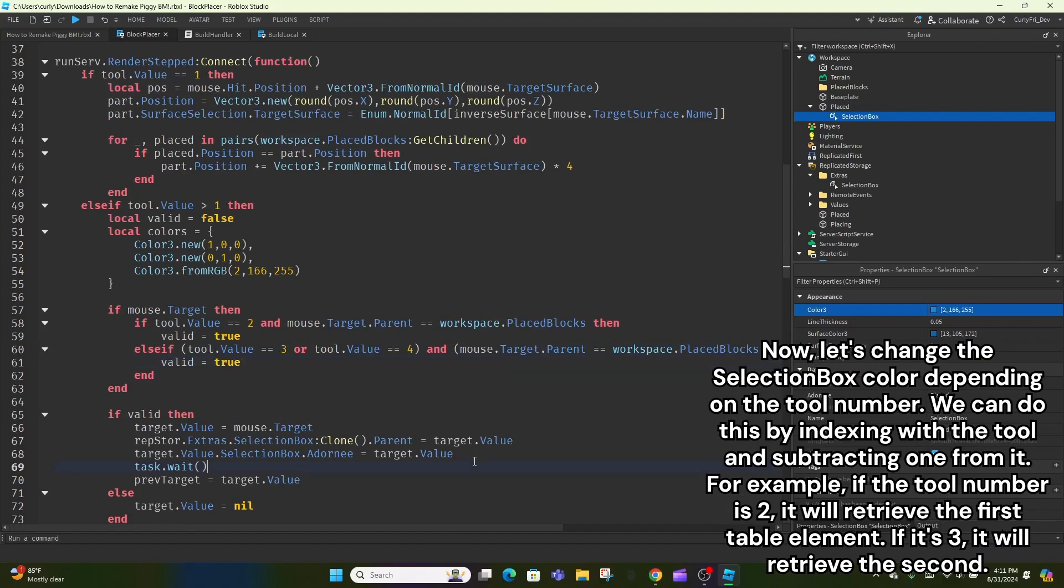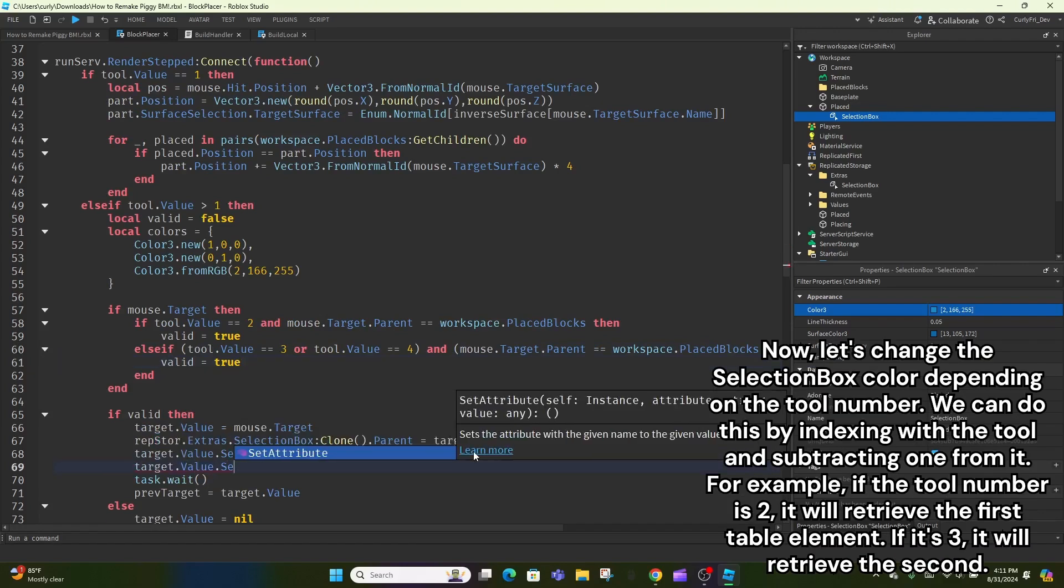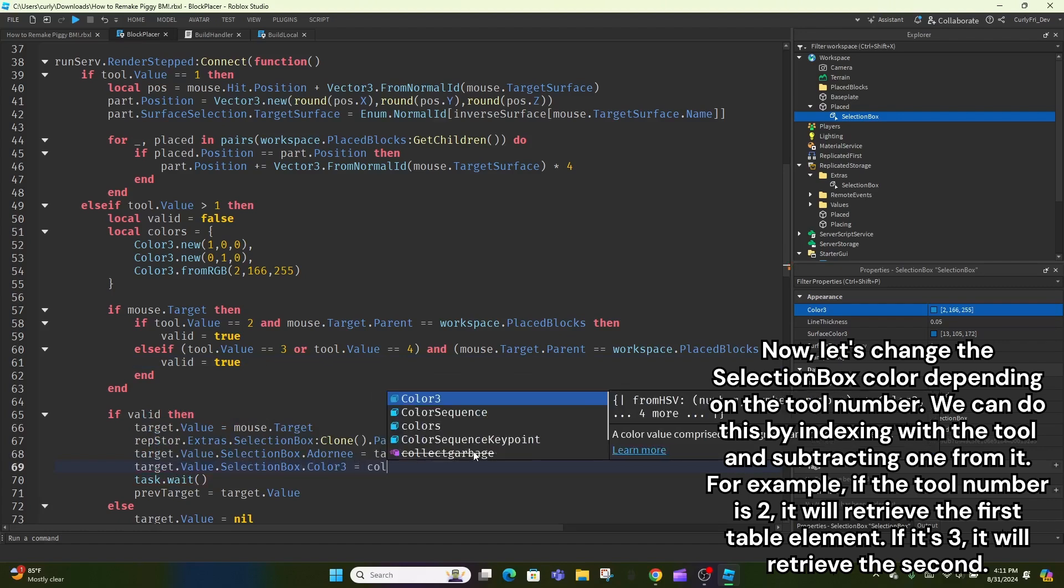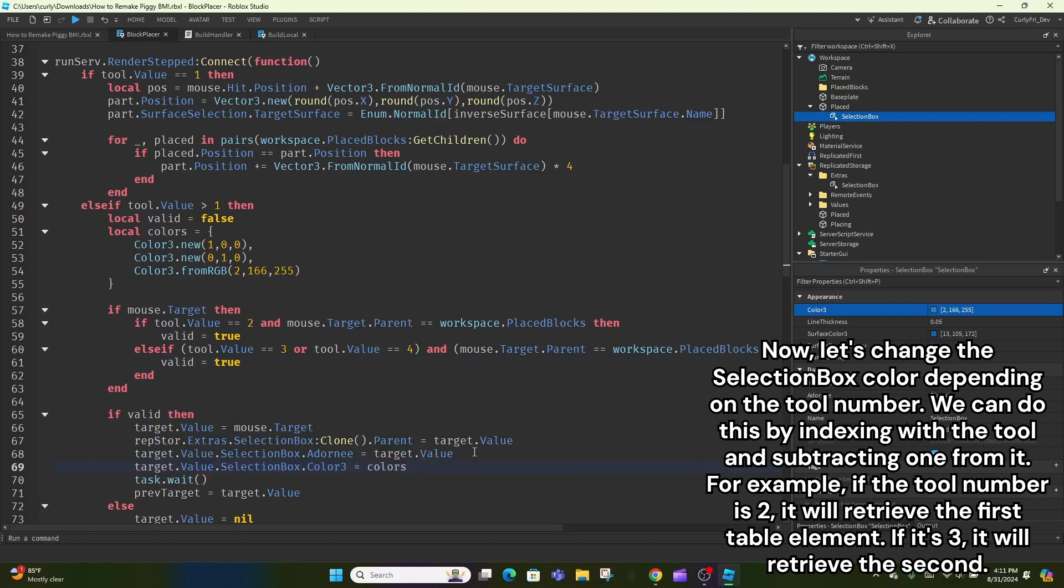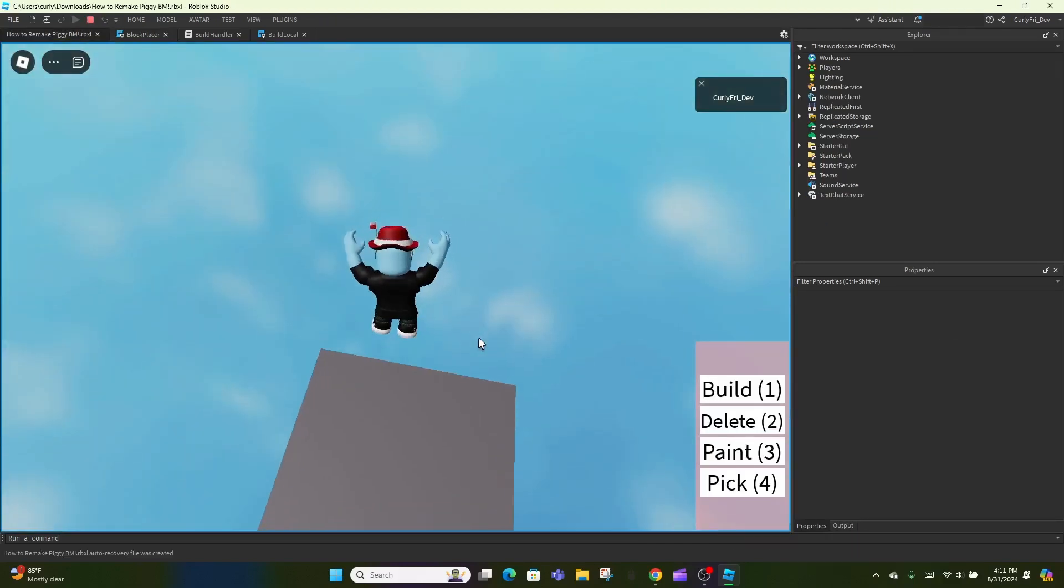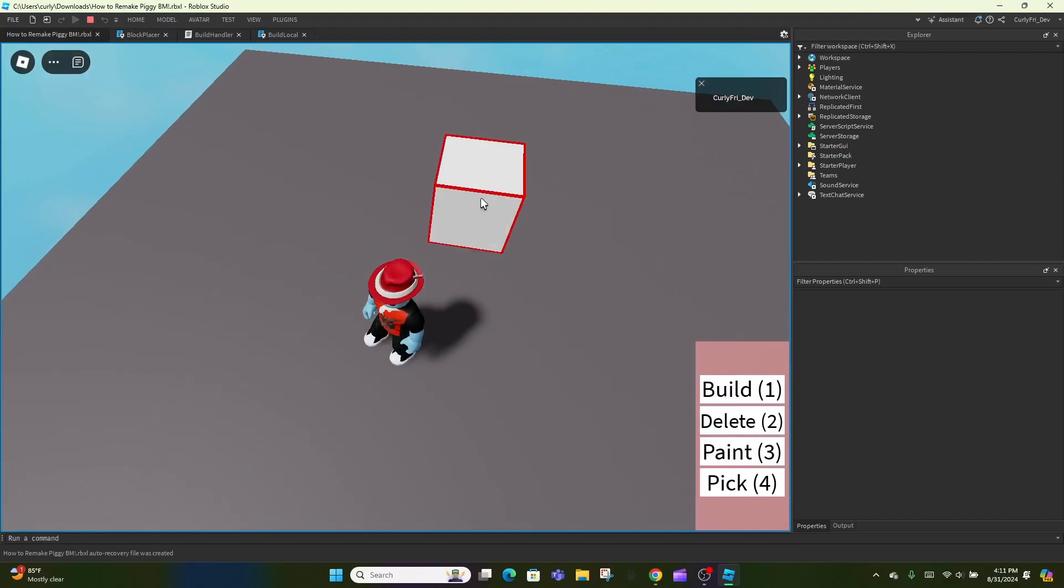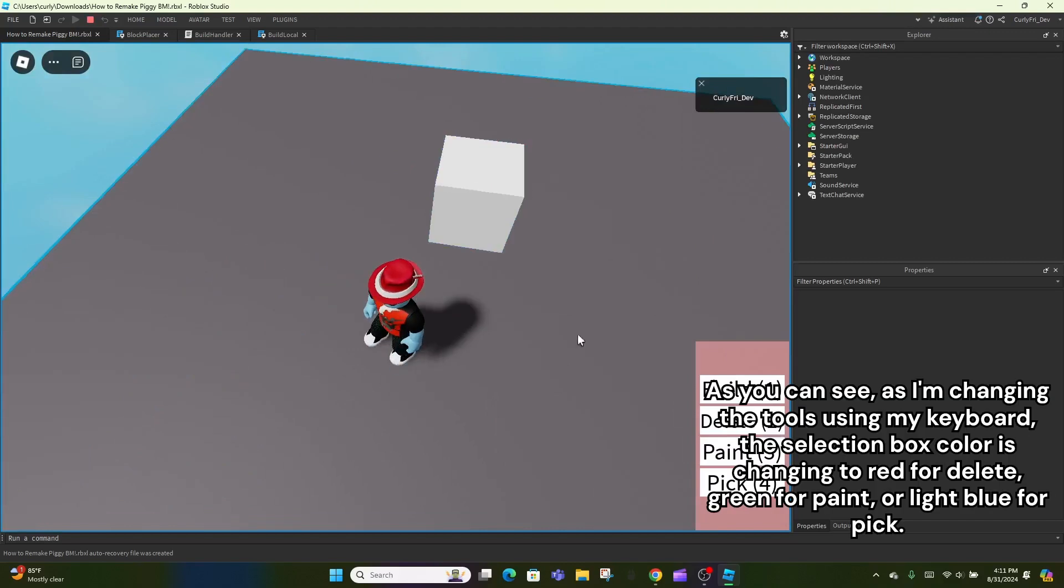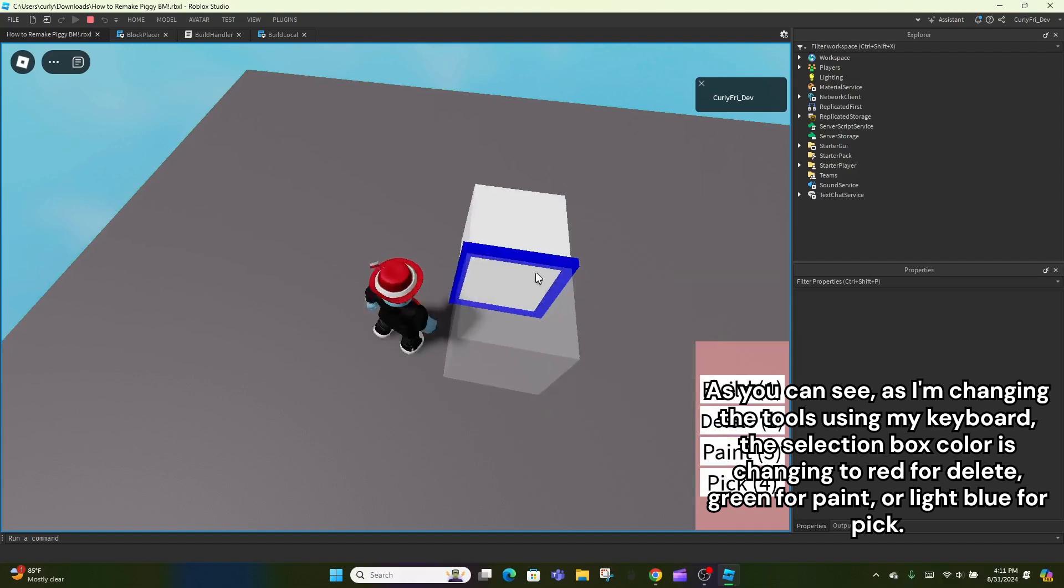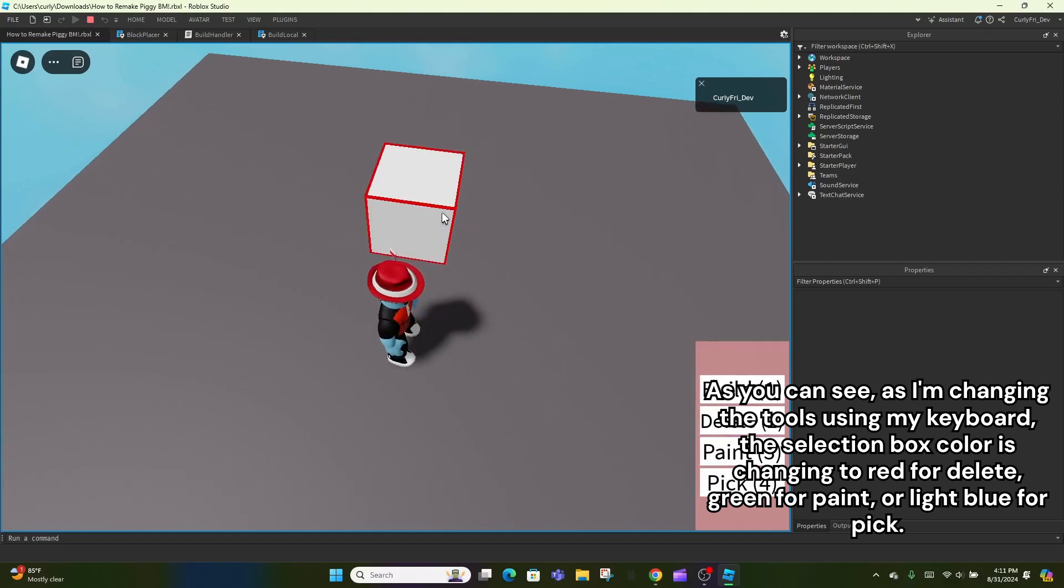Now, let's change the selection box color depending on the tool number. We can do this by indexing with the tool and subtracting 1 from it. For example, if the tool number is 2, it will retrieve the first table element. If it's 3, it will retrieve the second. As you can see, as I'm changing the tools using my keyboard, the selection box color is changing to red for delete, green for paint, or light blue for pick.